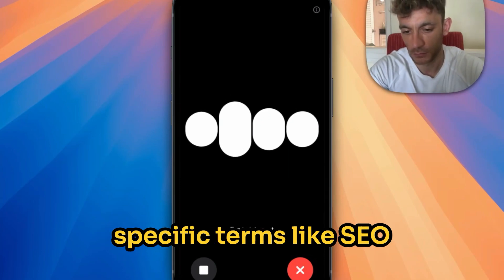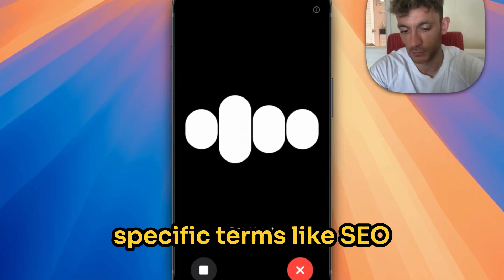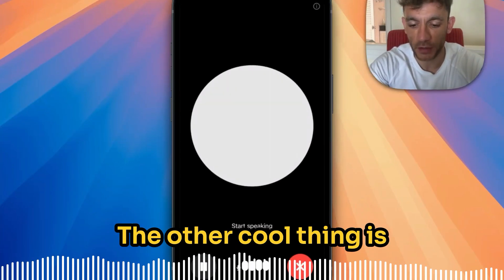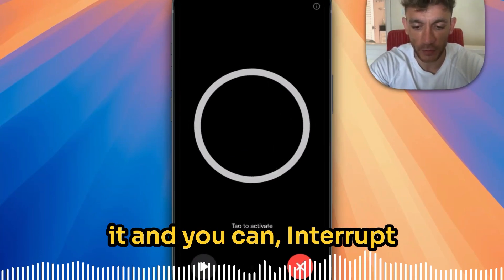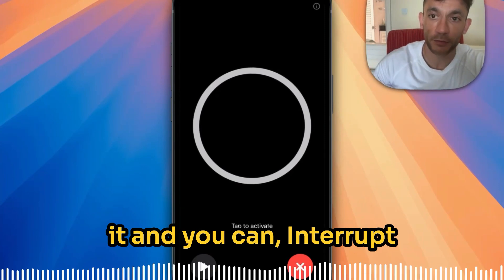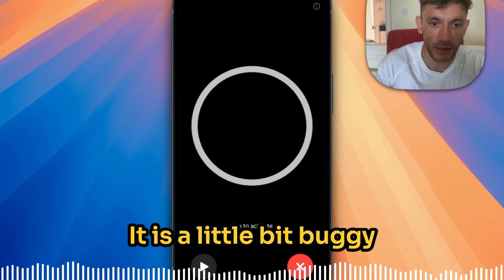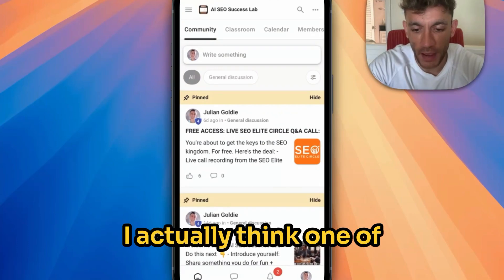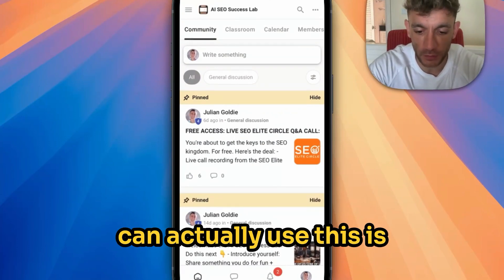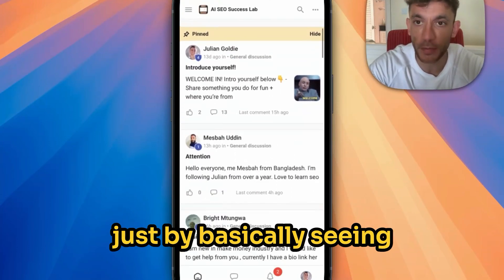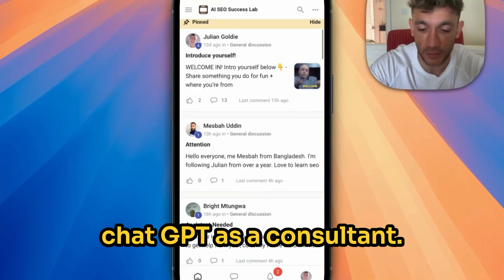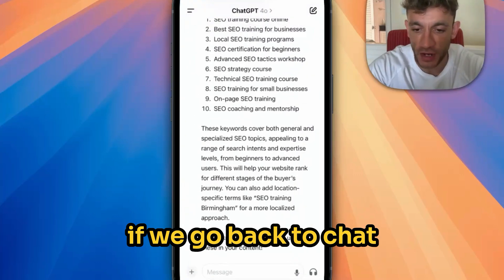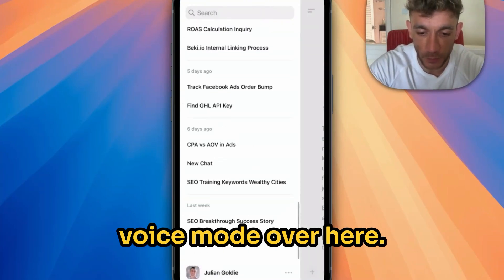This will help your website rank for different stages of the buyer's journey. You can also add location-specific terms like 'SEO training Birmingham' for a more localised approach. The other cool thing is you can actually pause it and interrupt it halfway through — it's pretty much instant. It is a little bit buggy sometimes, not always perfect, but it's better than I expected. I actually think one of the best ways you can use this is just by basically seeing ChatGPT as a consultant.